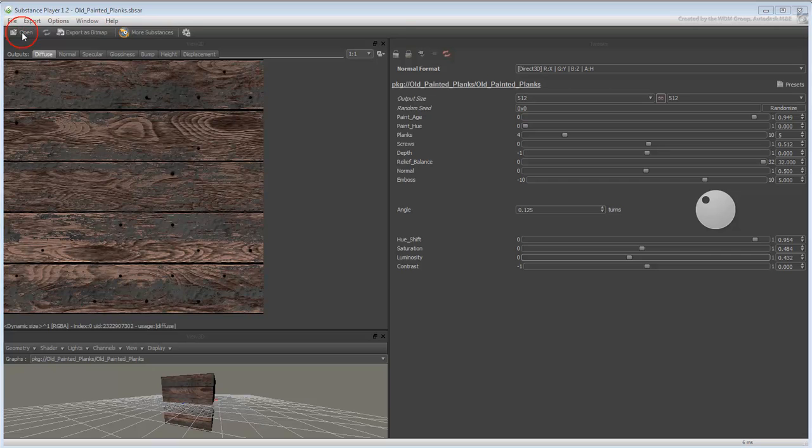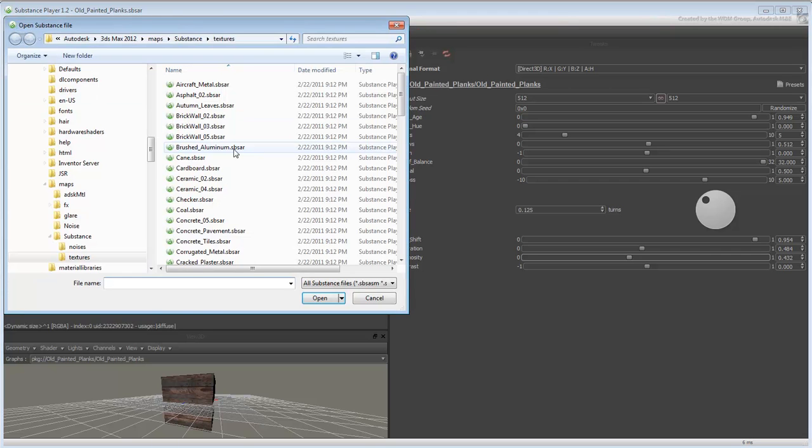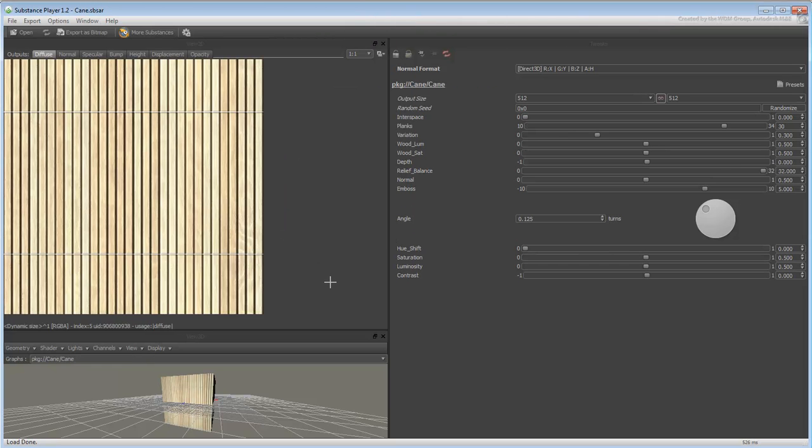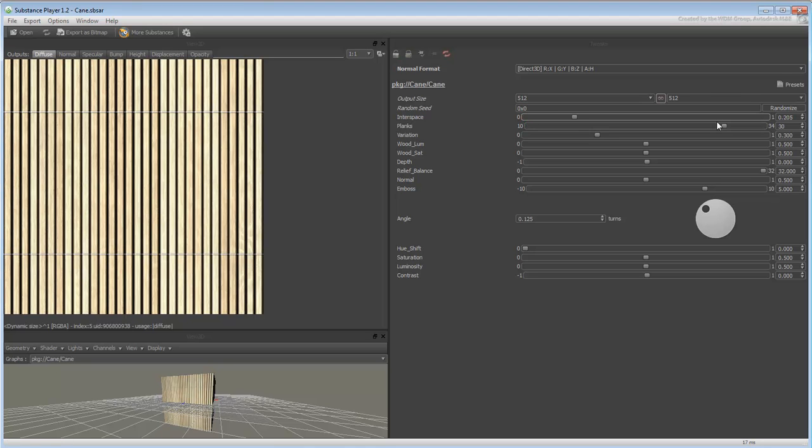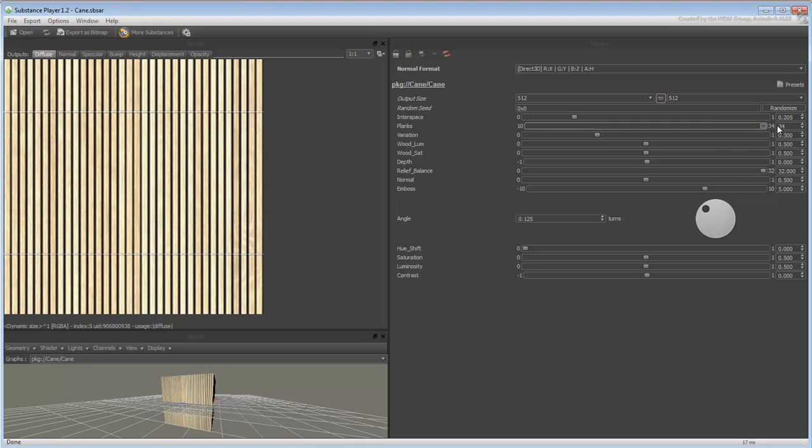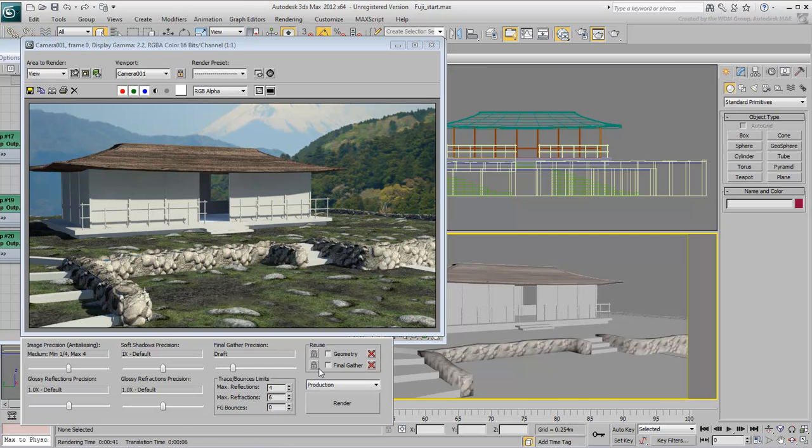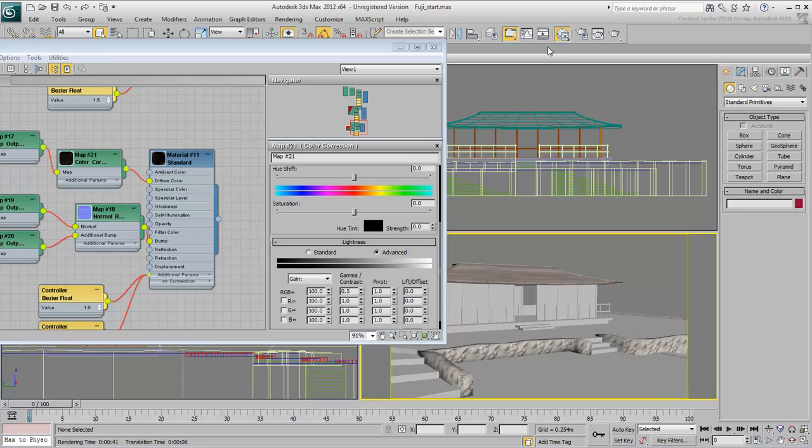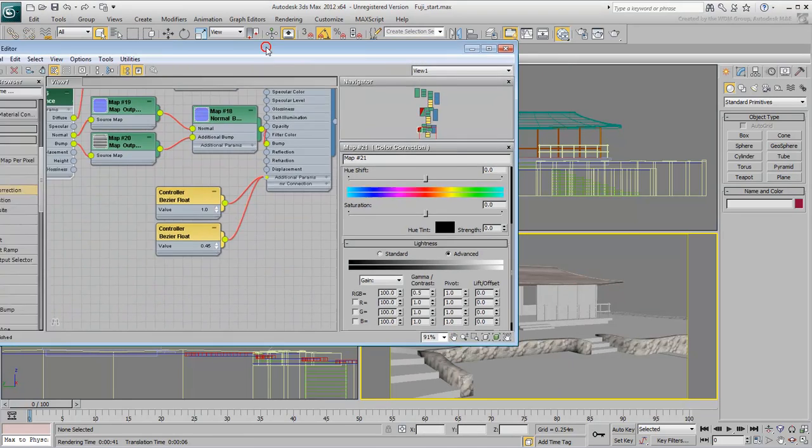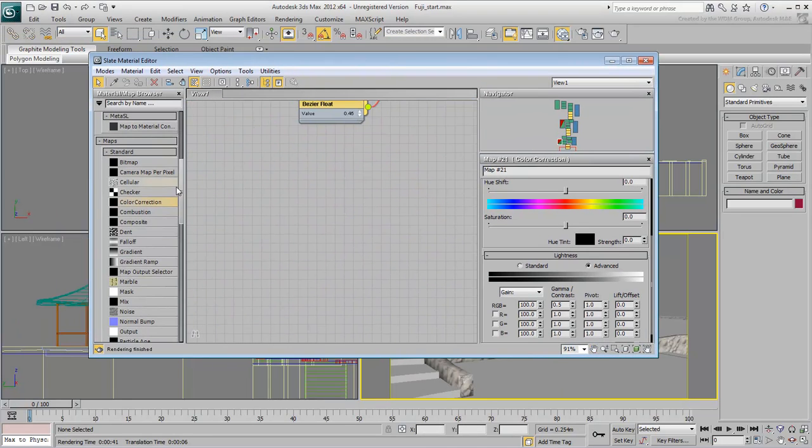Try the Cane Substance for the walls. Create a material for this Substance in 3ds Max and apply it to the walls.